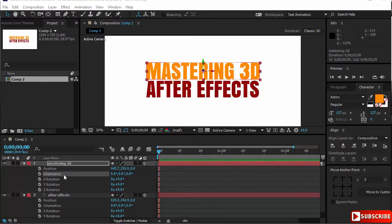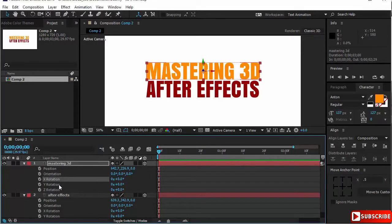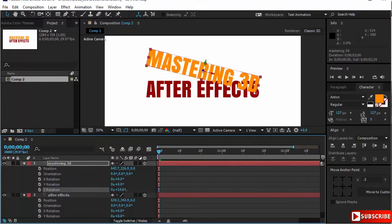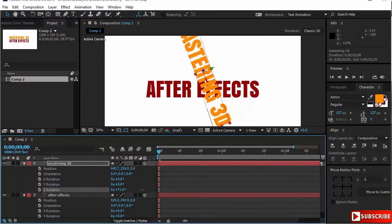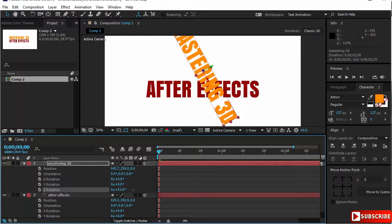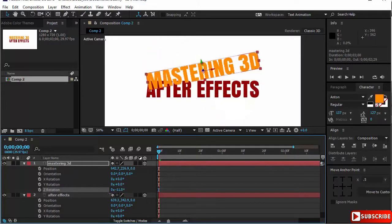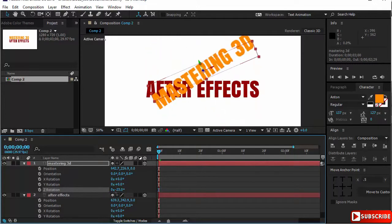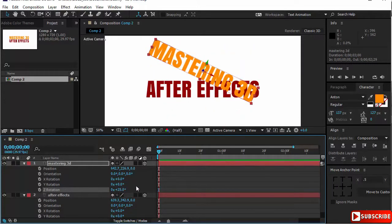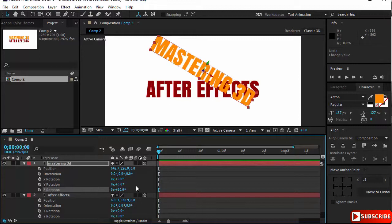Let's look now at orientation and X, Y, and Z rotation and distinguish the difference. Z rotation is similar to the one you had in 2D. It rotates on the Z axis, that is the axis pointing towards you, and that's what you have in 2D. You can go clockwise or anticlockwise. I will undo that.